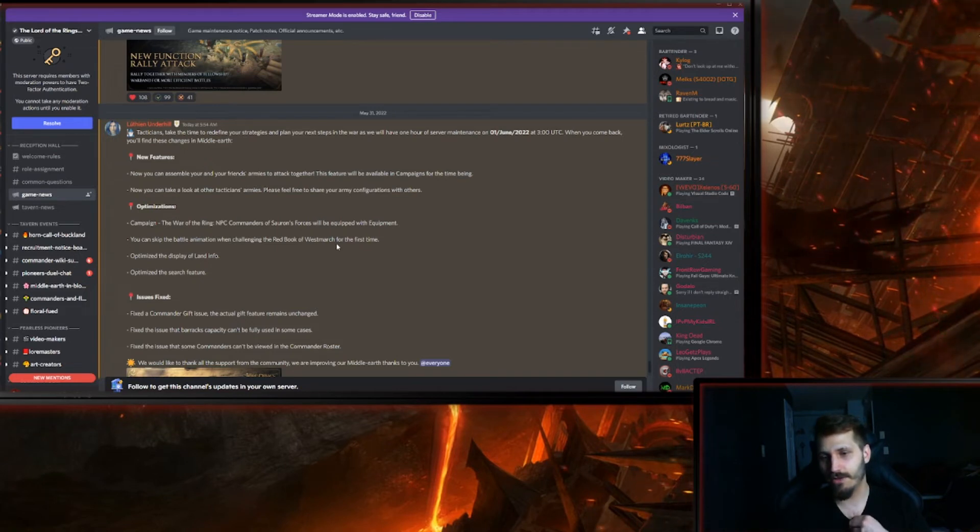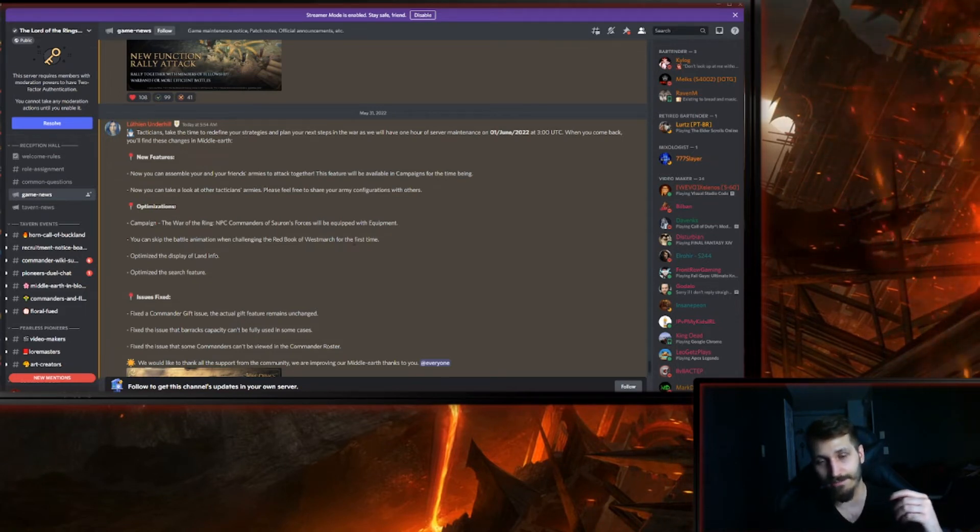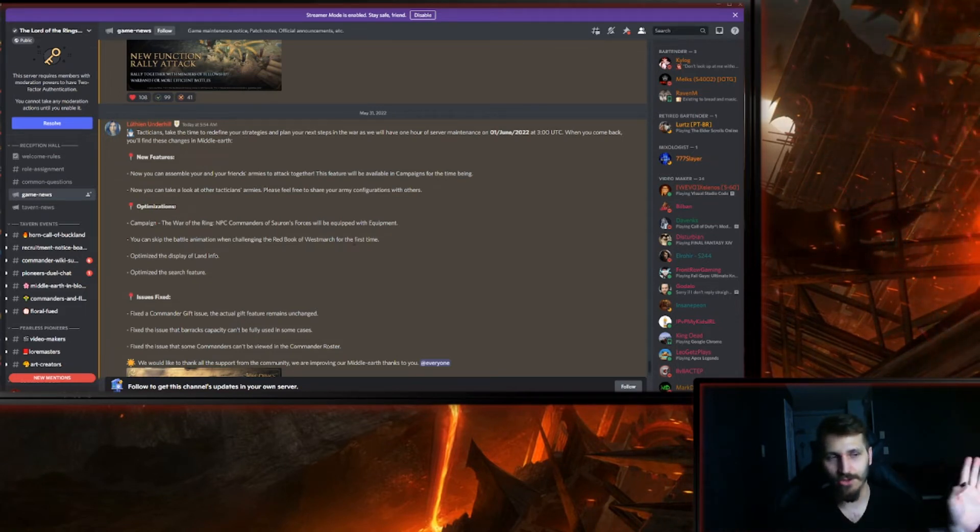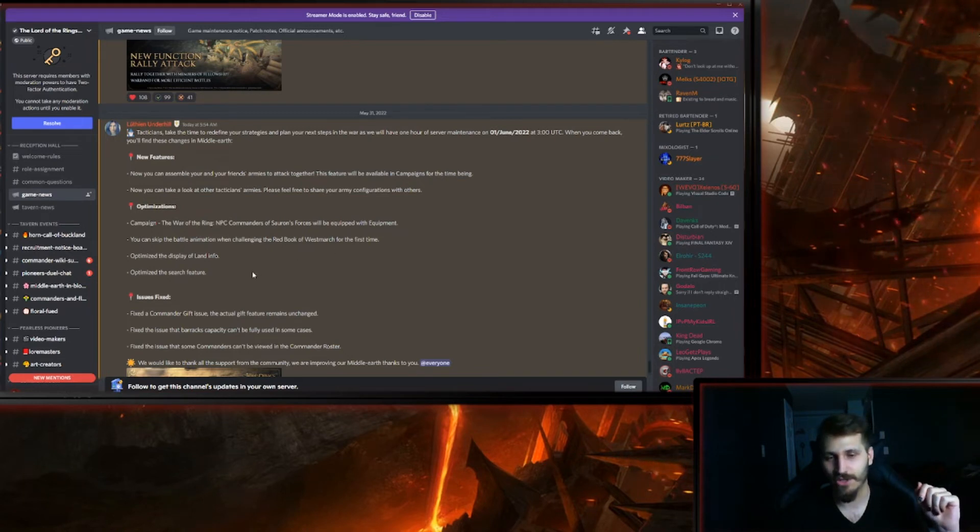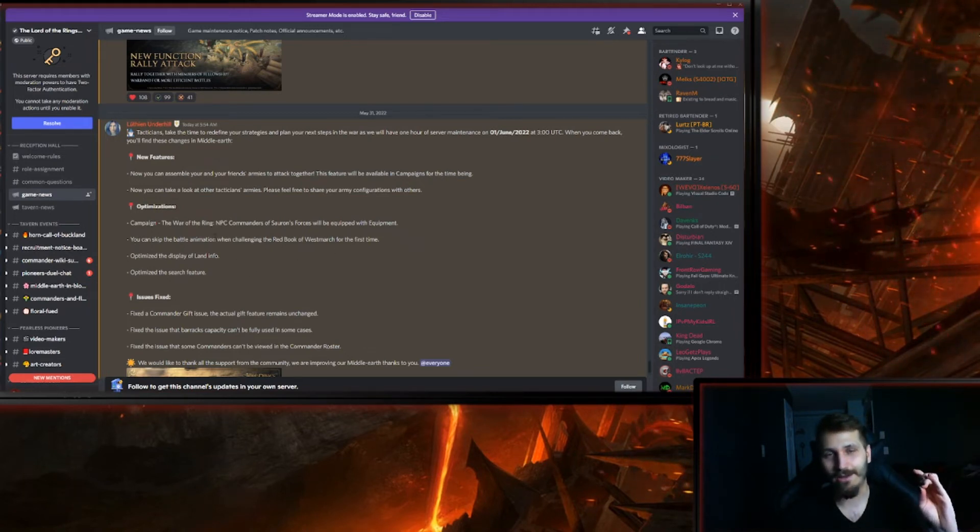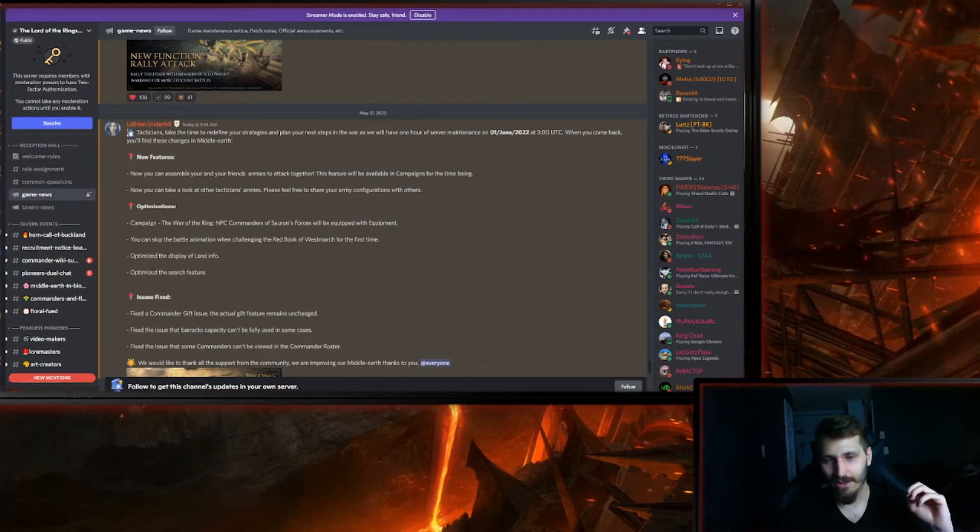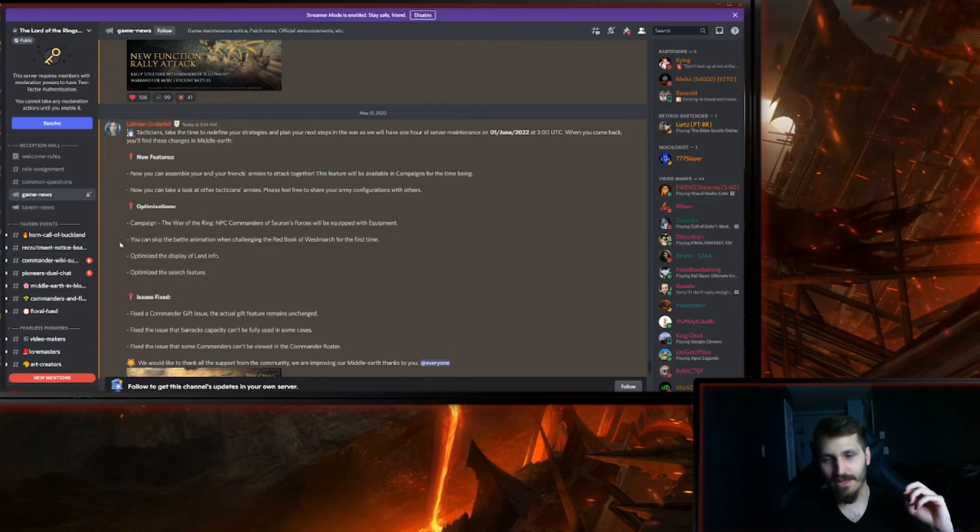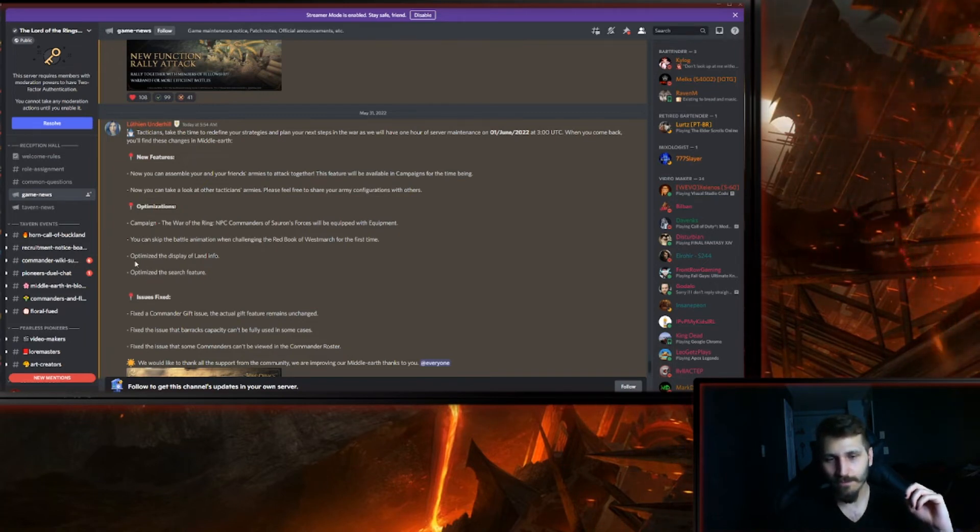You can skip battle animation when challenging the Red Book of Westmarch for the first time. So it's been too long, I don't remember that I had to watch the battle animation, but I suppose I had to. So now you'll be able to skip it.